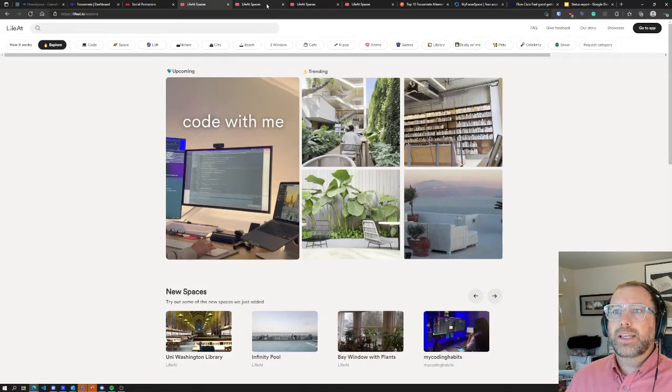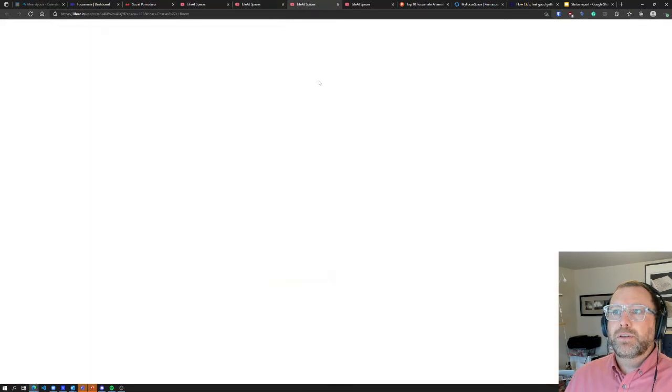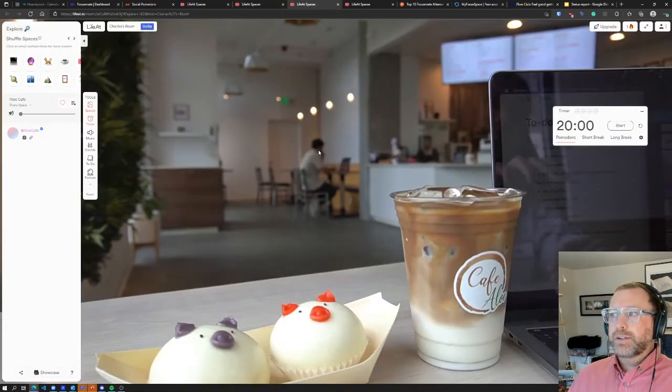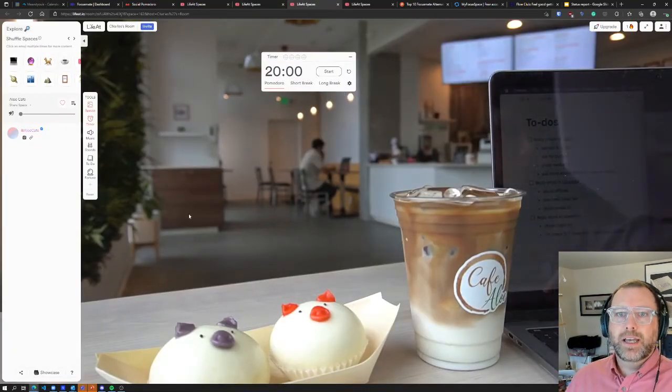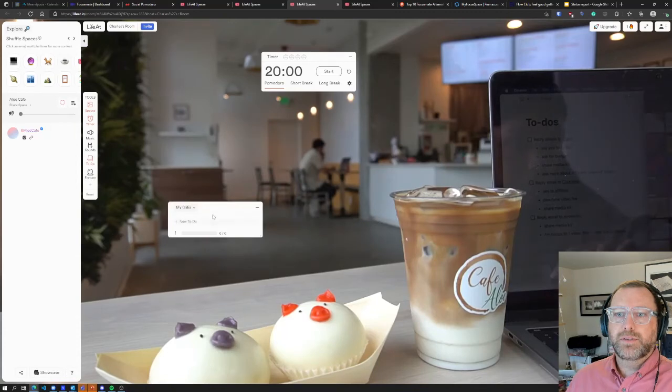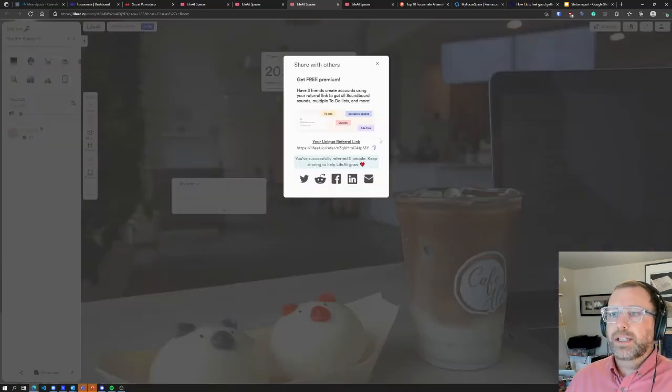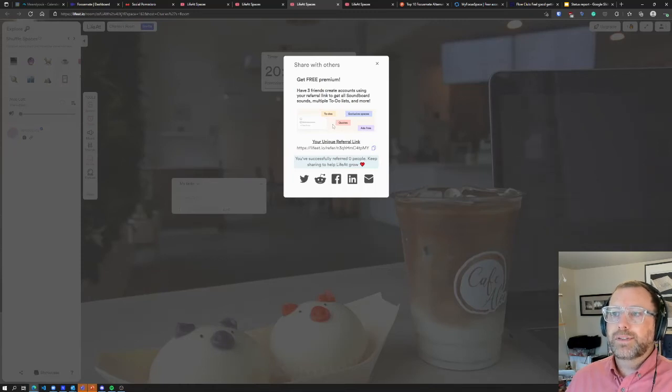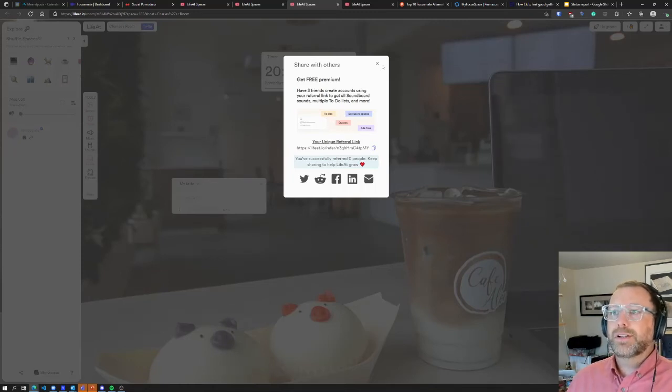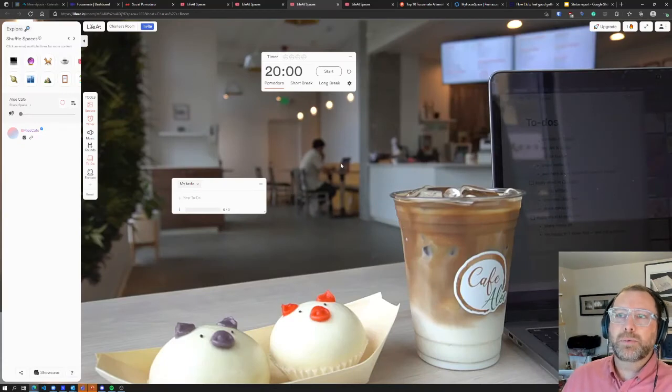LifeAt seemed to be more of like a space where you'd load it up in one of your browsers. You can customize timers, you can bring in music, you can have to-dos. Upgrading lets you, by sending referral links, have different quotes and all sorts of other things. It seems more like something you'd put on a secondary monitor.